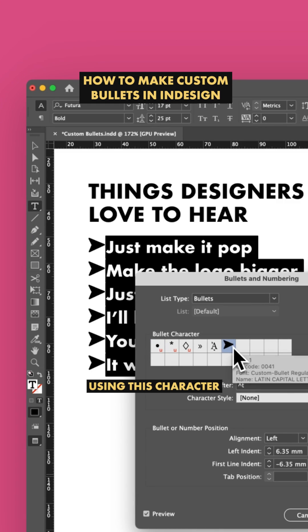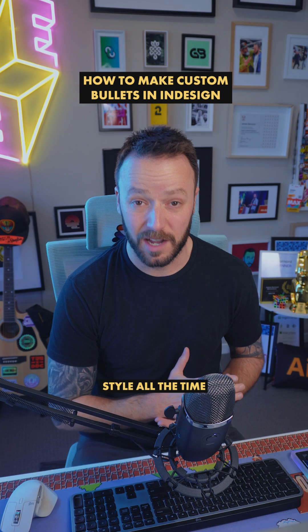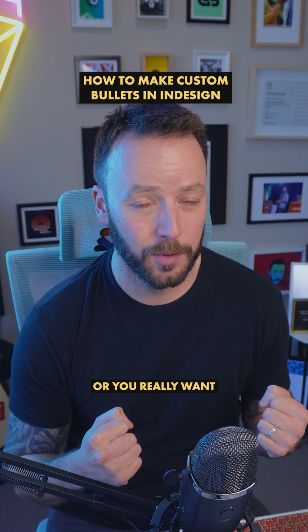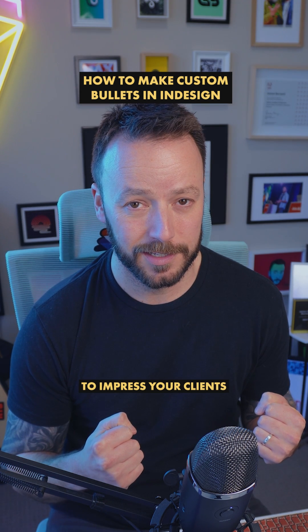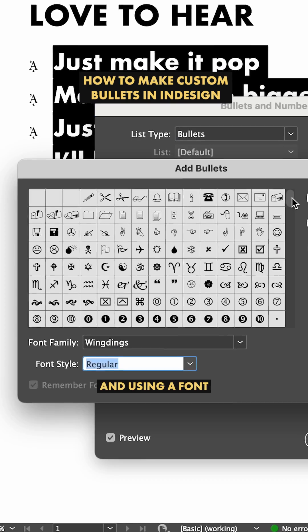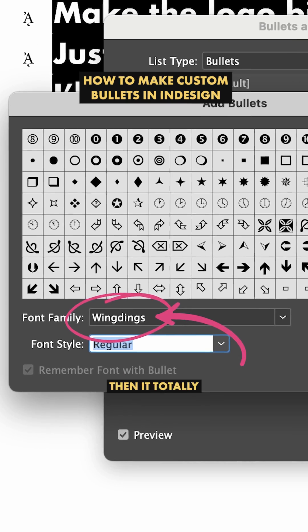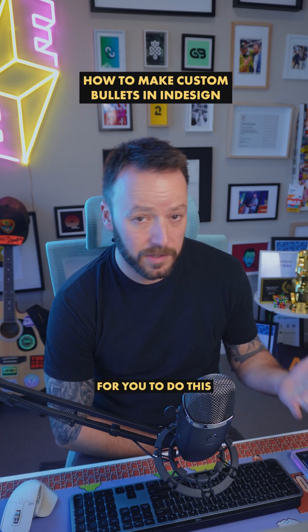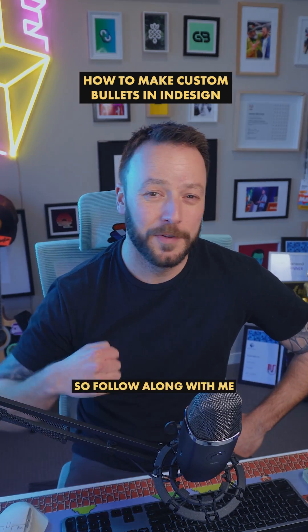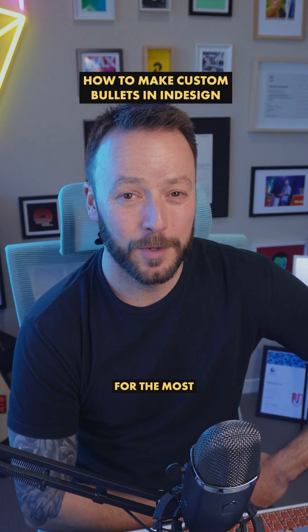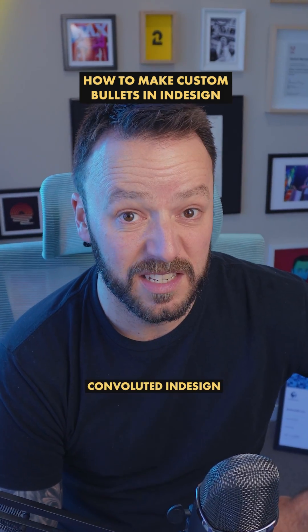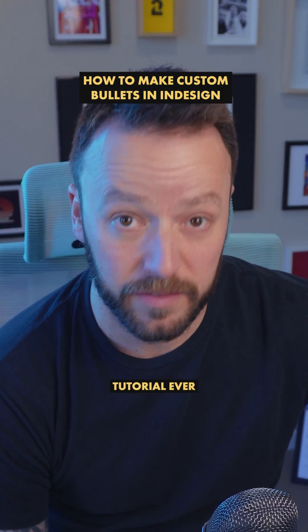And look, if you're going to be using this character style all the time and you really want to impress your clients, or you're just neurotic about this stuff and using a font like Windings doesn't cut it, then it totally makes sense for you to do this. So follow along with me for the most convoluted InDesign tutorial ever.